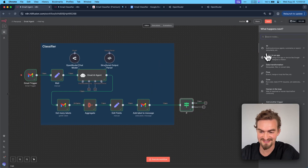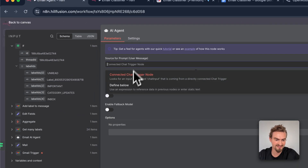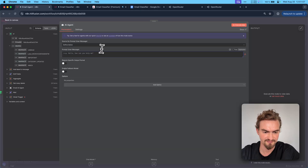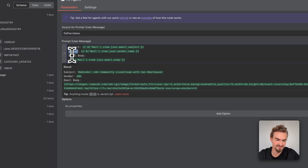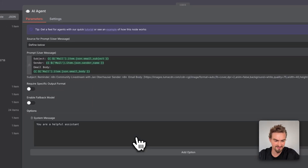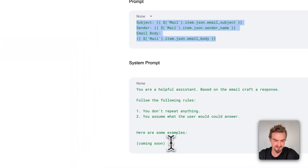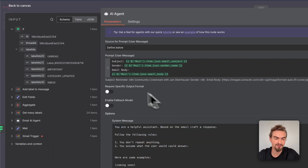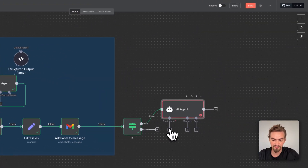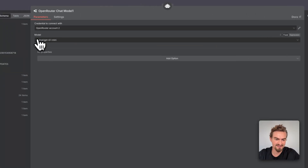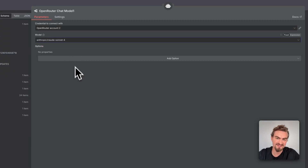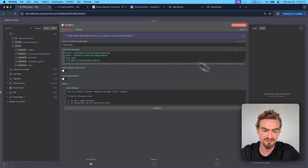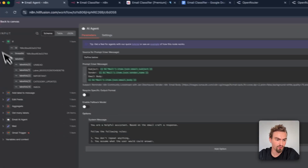Click the plus icon, select AI agent. Under source for prompt select 'define below,' then copy this prompt from the Google Docs document and paste it here — it includes the email subject, sender, and email body. Under options click add option, select system message, go back to Google Docs, and copy the system message. The better you adjust this system message to your needs, the better the response will be. For the chat model, click the plus icon, type in OpenRouter, and select the model. In my opinion Claude Sonnet 4 writes the best emails, but play around to get the best results. Go back to canvas, open the AI agent again, and click execute step to see the response.